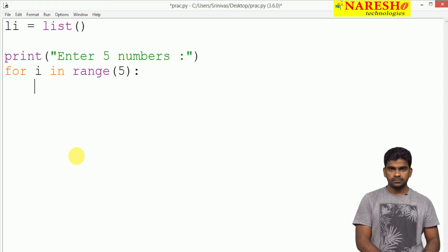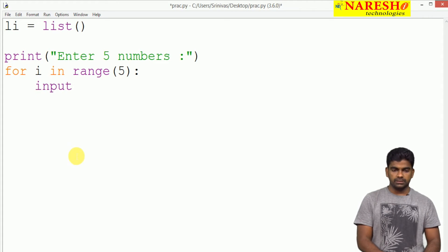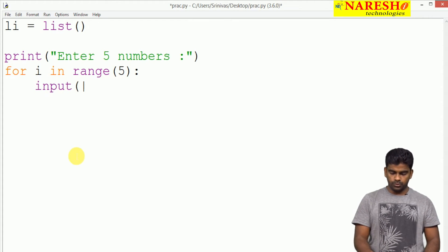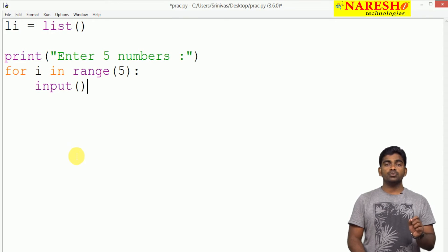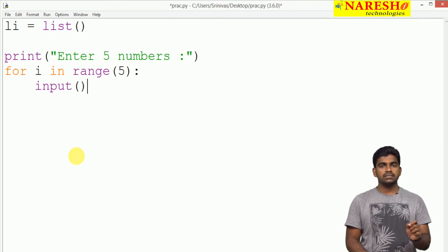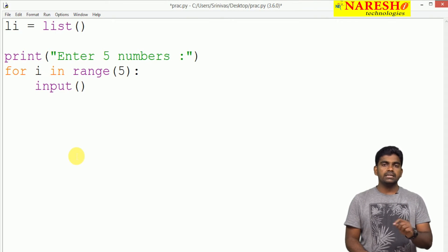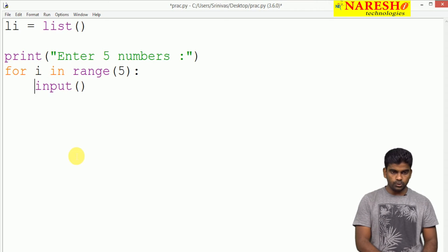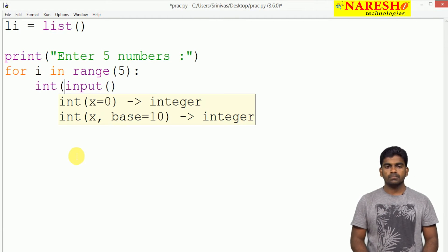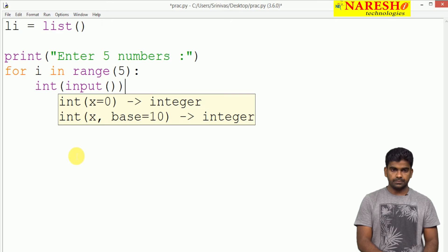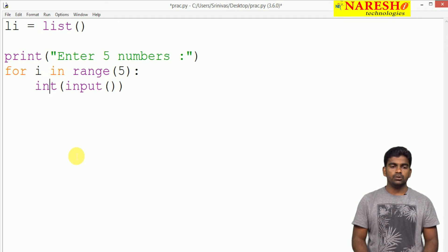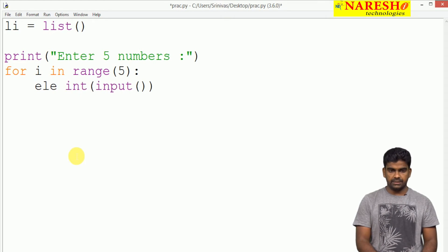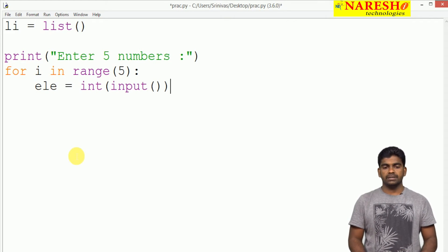Here we are giving clearly input function. Input function always returns the element in a string format. So that we are converting into integer. This is the element we are collecting into a variable called element.